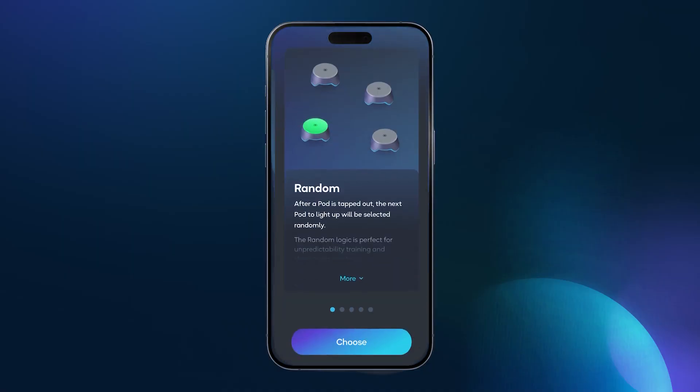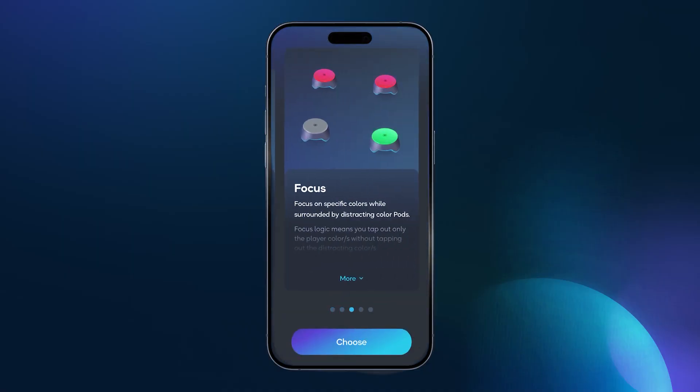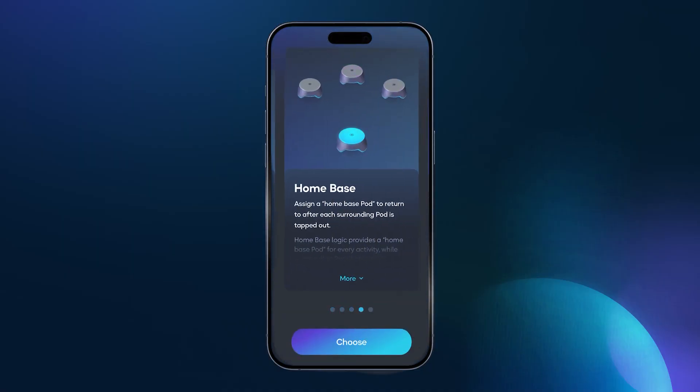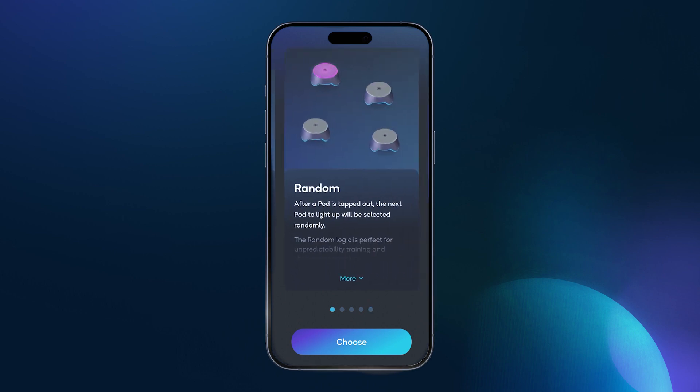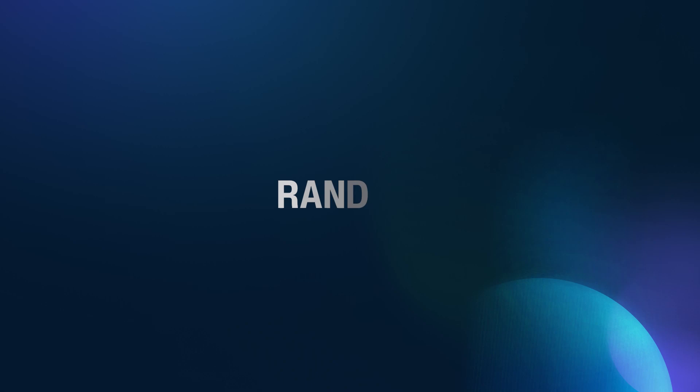Michael Cummings here with BlazePod. Welcome to our logic series. Creating a custom BlazePod activity is easy. The first step is choosing the foundation, or as we call it, the light logic. This is the program type that you will choose to best meet your needs. In this series you'll learn all about each light logic and the reason why you would choose each one. Today we're going to talk about the most popular light logic: random.